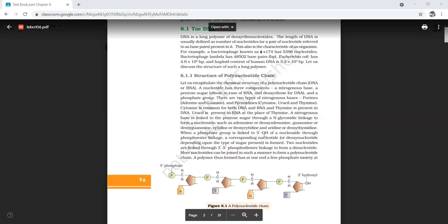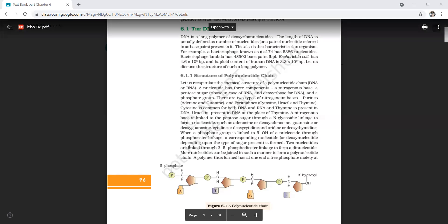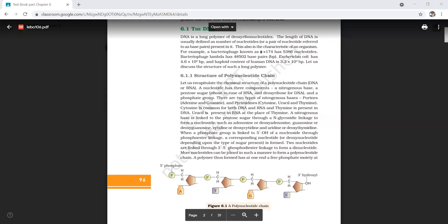When a phosphate group is linked to the 5' hydroxyl group of a nucleoside through a phosphodiester linkage, a corresponding nucleotide or deoxynucleotide is formed, depending upon the type of sugar present. In the case of RNA it is called a nucleotide or ribonucleotide, and in the case of DNA it is called a deoxynucleotide.